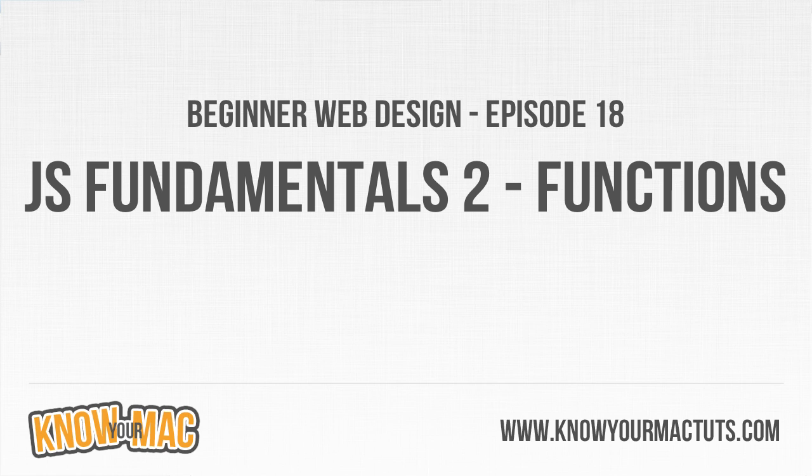Welcome to episode 18 of beginner web design. In this video we're going to take a look at JavaScript functions. Functions are very similar to variables in that when we define a variable we're defining a value, whether it be an integer, a piece of text, or boolean, that we just want to use multiple times within our script and we may need to edit it at some point.